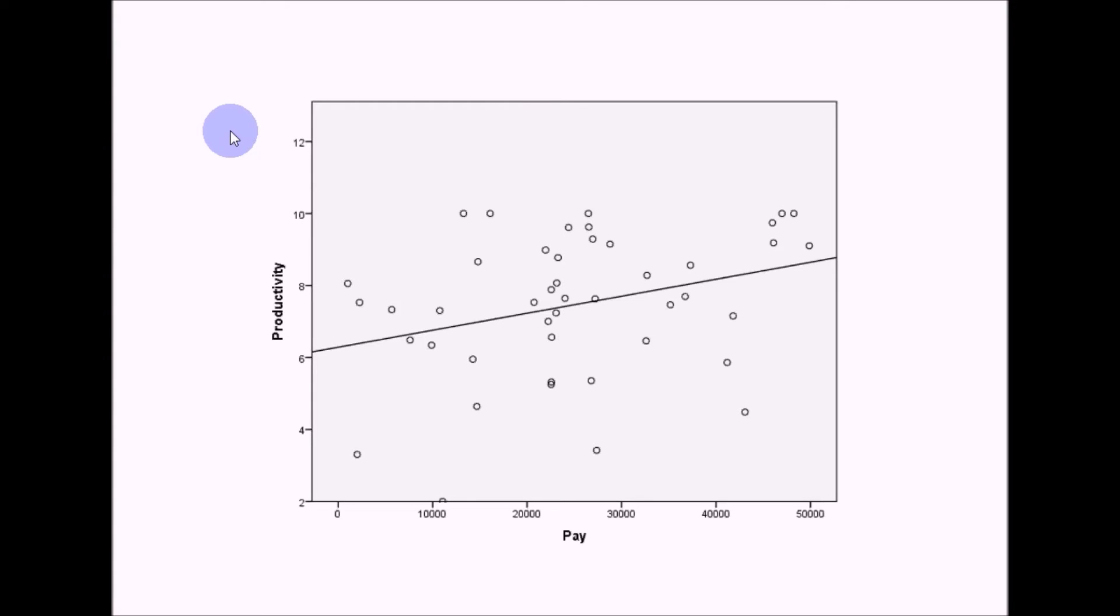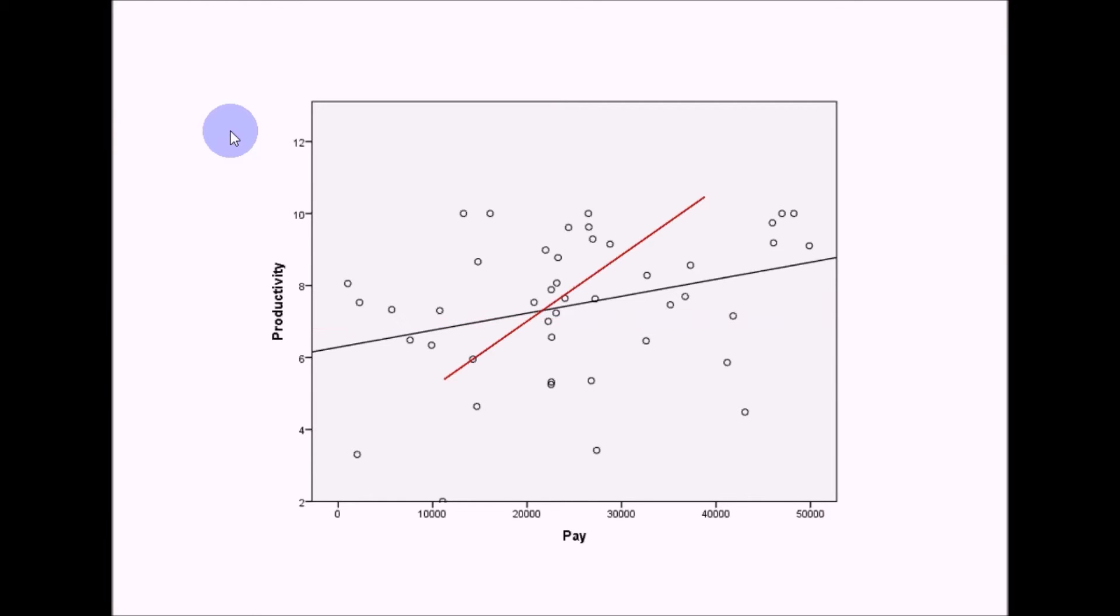The line of best fit will also indicate the strength of the correlation. If you have a very flat line like this, it indicates very little correlation between two variables. And then as the line either increases for positive correlation or decreases for negative correlation, this will indicate growing strength of the correlation. So this one would represent an almost perfect relationship between the two variables.